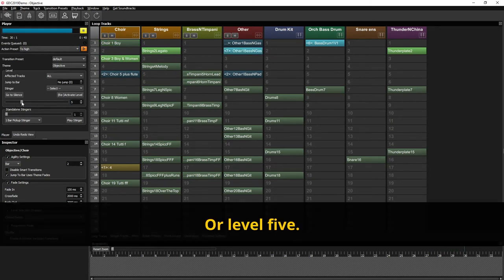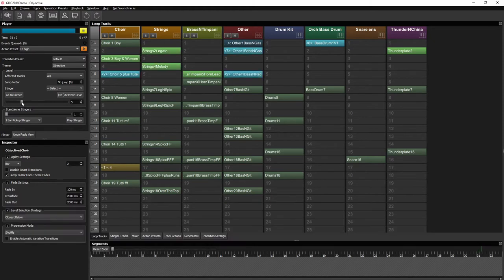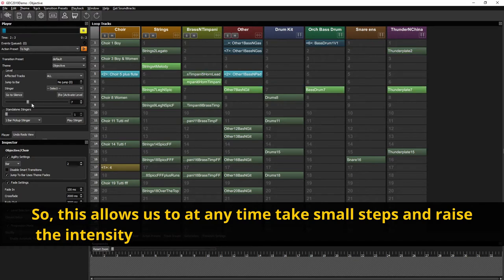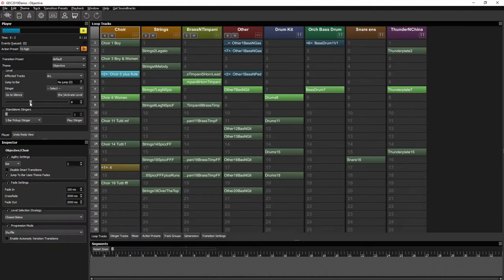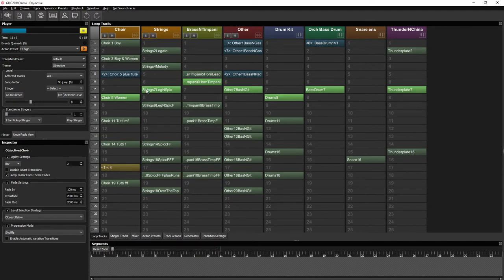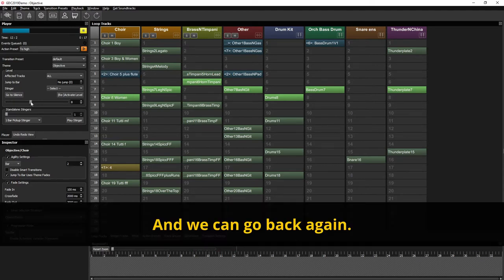Or level 5. So this allows us to anytime take small steps and raise the intensity a little bit here and there as things are happening within the game. And we could go back again.